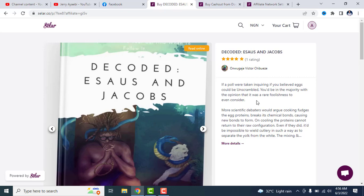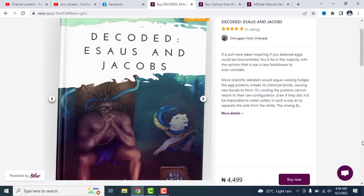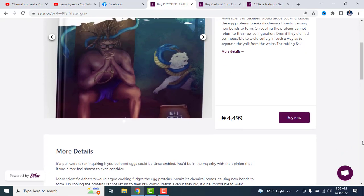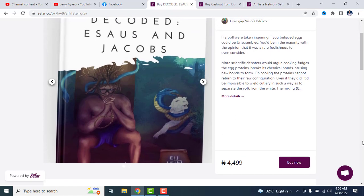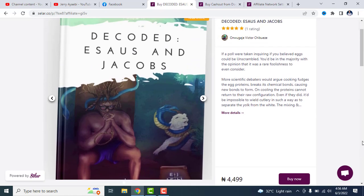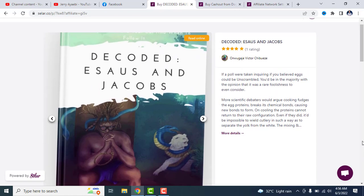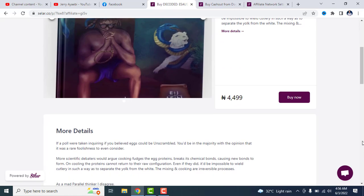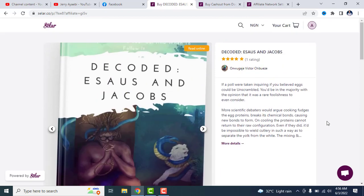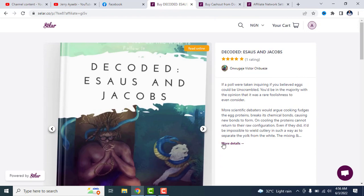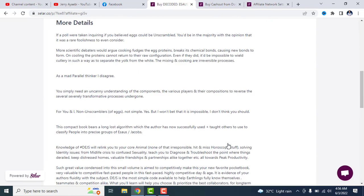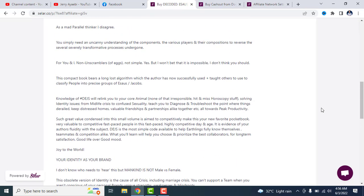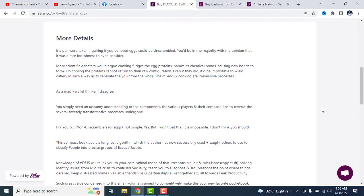It's a product that teaches you how to diagnose midlife crisis issues, self-identity issues, confused sexuality and all those kinds of stuff. So if you have any issue with midlife crisis and whatnot, this product, this book, is a book that will go a long way for you.